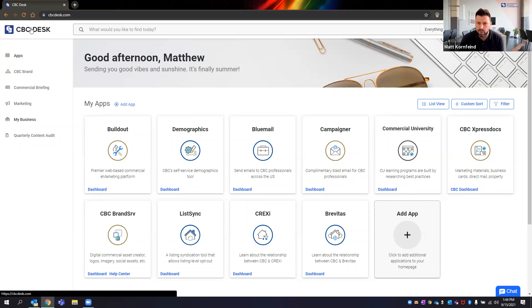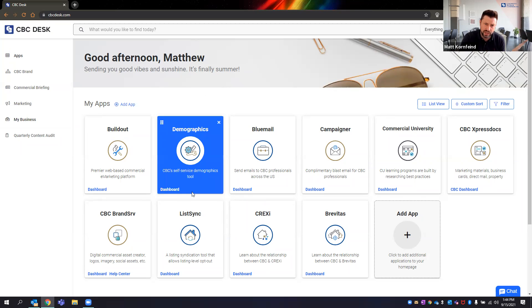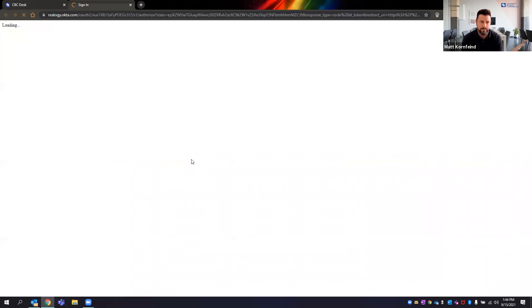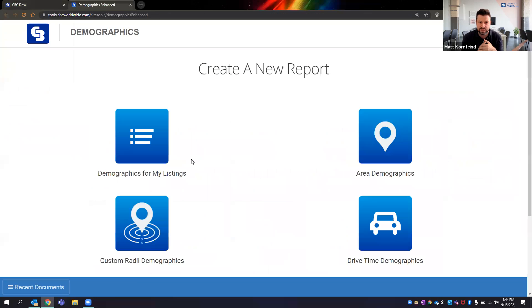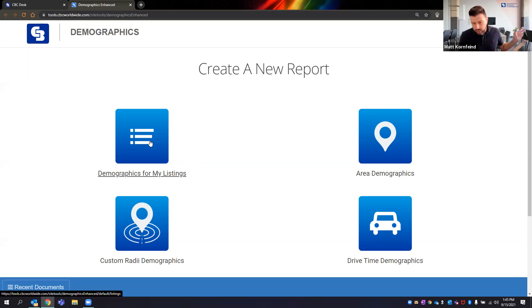Some of this stuff you can run on your own. One of the tools we have is a demographics tool. We recently updated it and switched vendors — we're now working with a company called Sites Here. You can get demographics data — about 200 fields — for your listings. All your listings come over from Dash and you get one-, three-, and five-mile demographic data. You can also do custom radii.